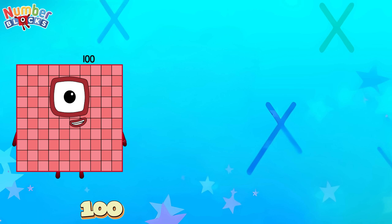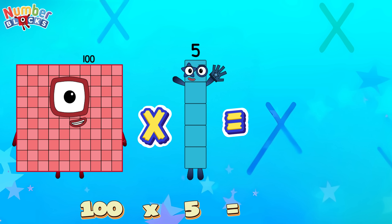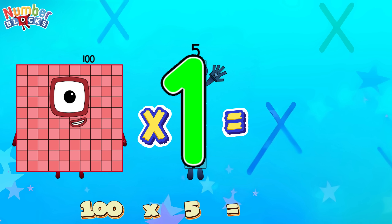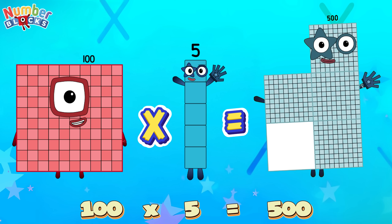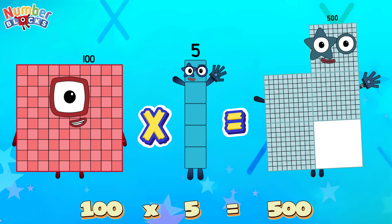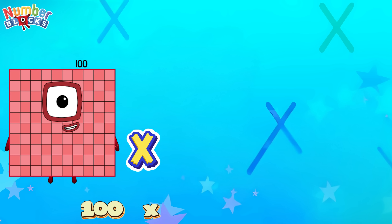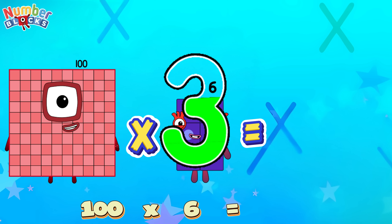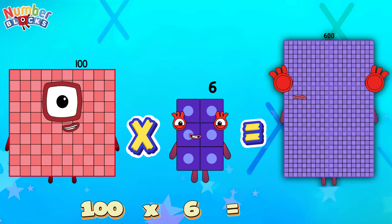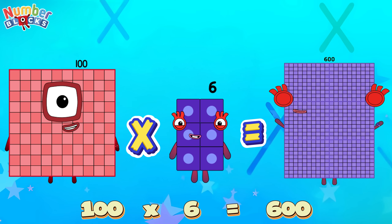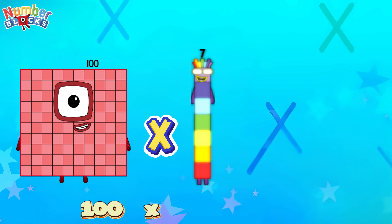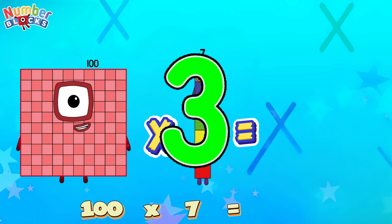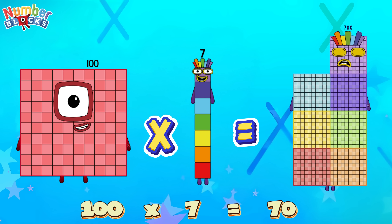100 times 5 is equal to 500. 100 times 6 is equal to 600. One hundred times seven is equal to seven hundred.